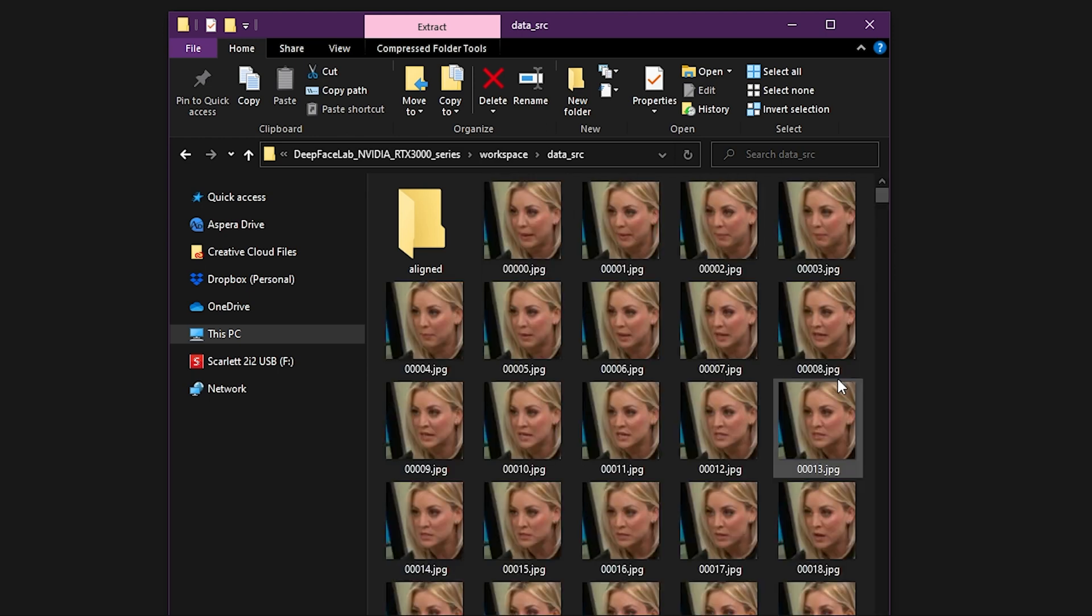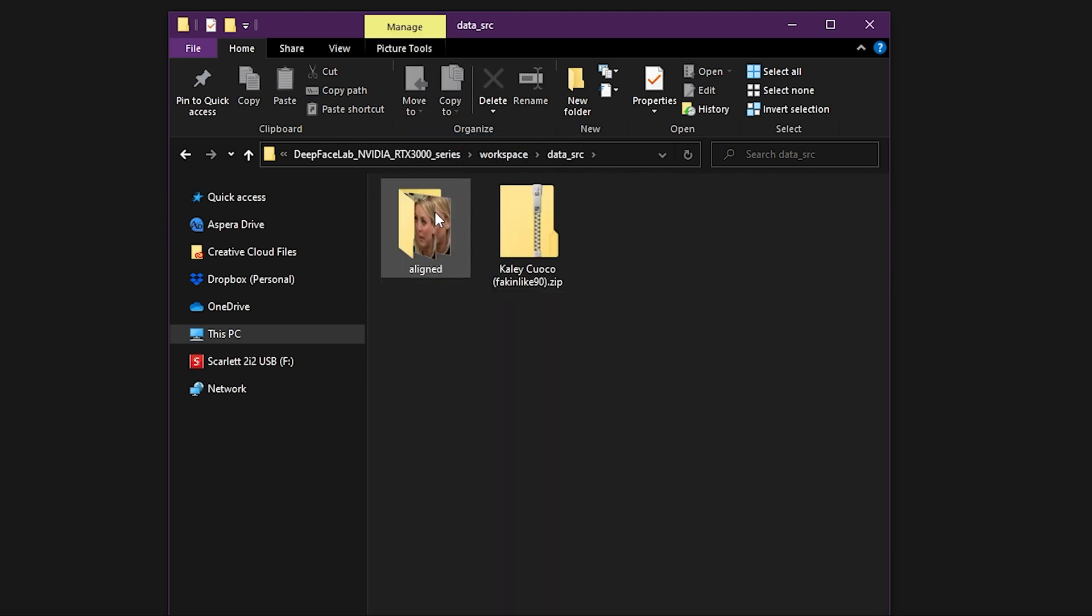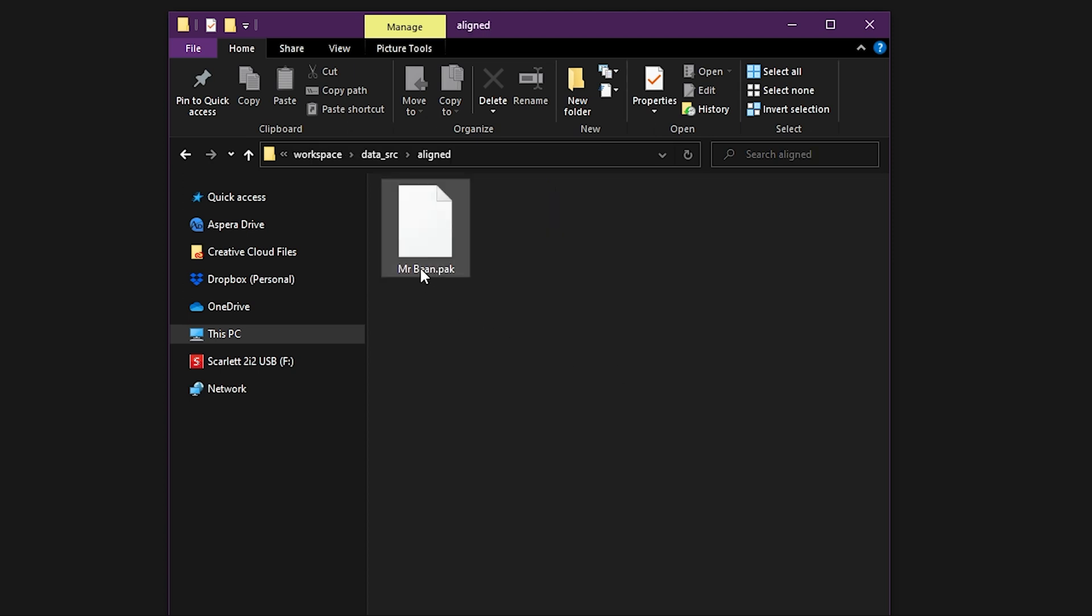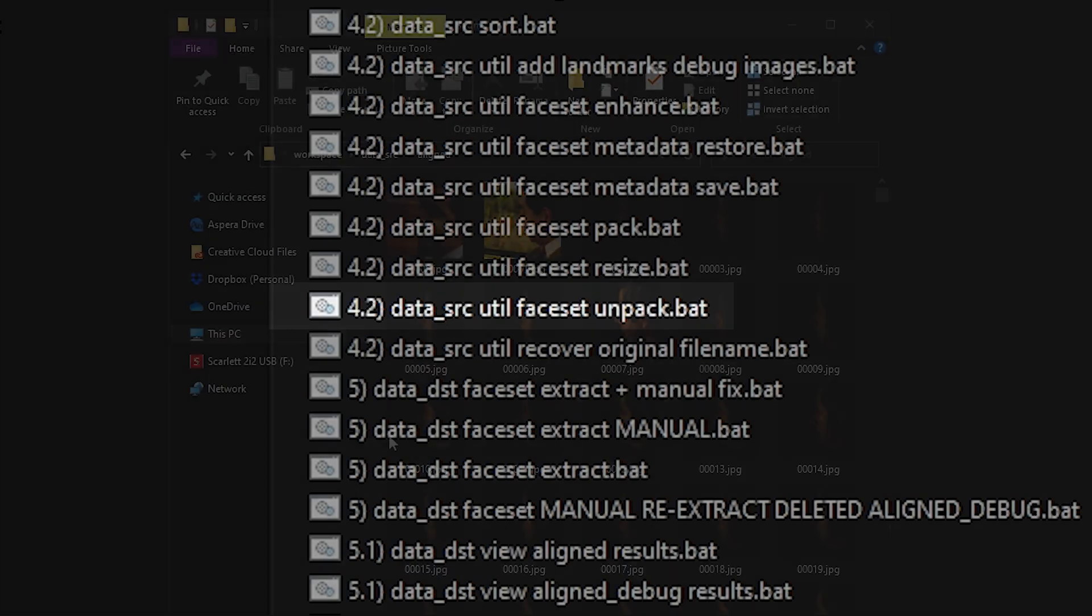Since all these files are made and uploaded by different artists, they may not be organized the same way at first. If you download a .pack file, then just move that into the Aligned folder and rename it as faceset.pack if necessary. Now you can use the DataSourceFacesetUnpack script to decompress the images.